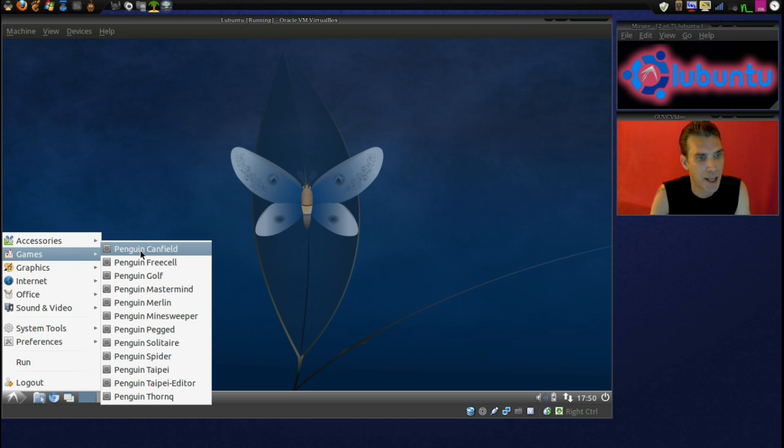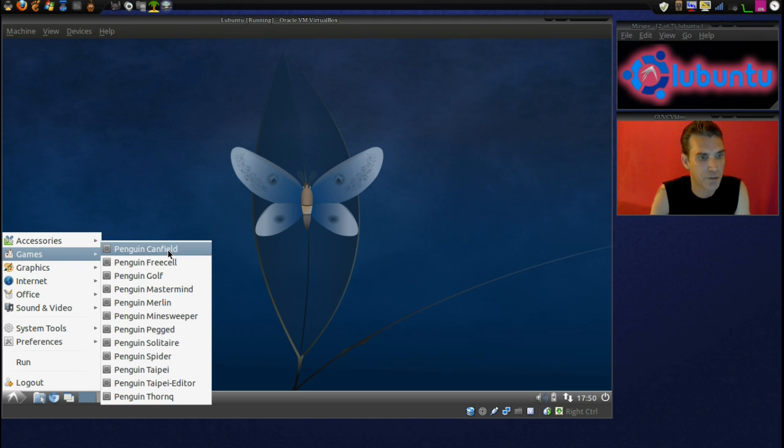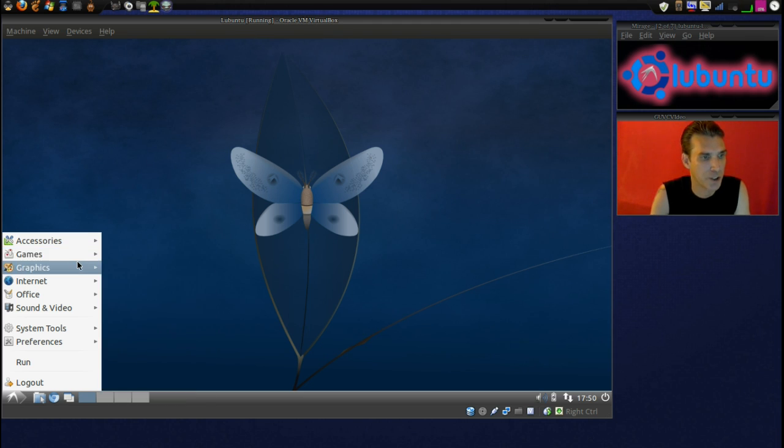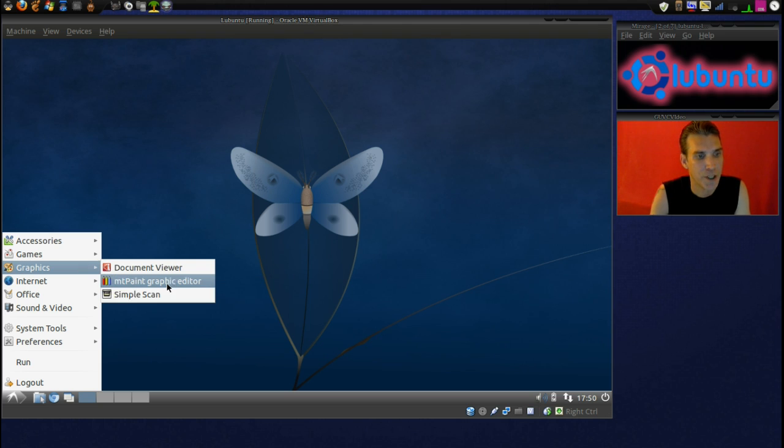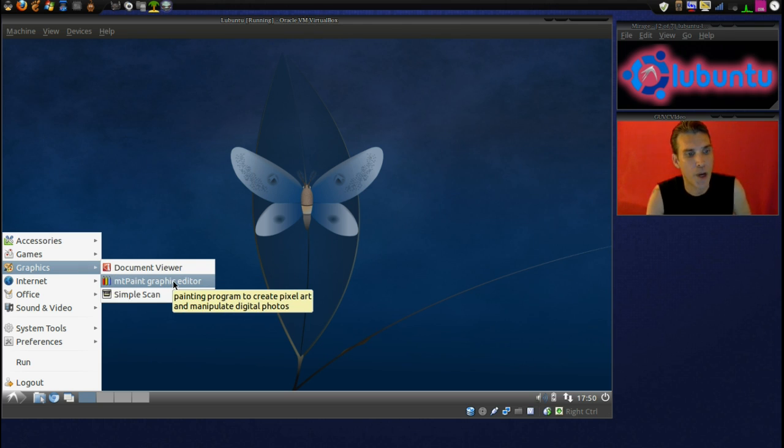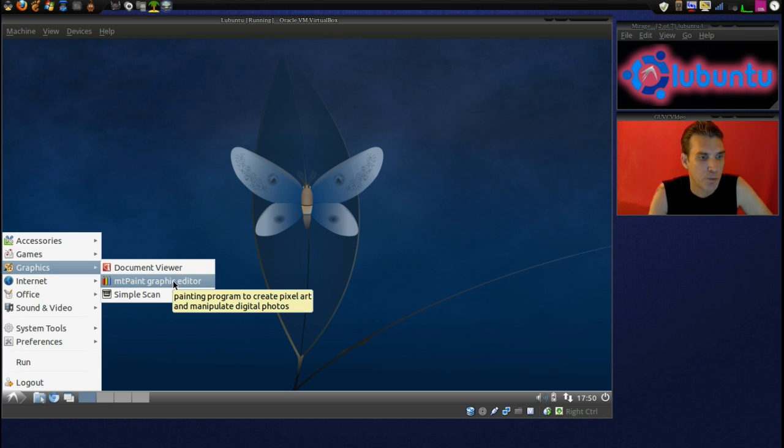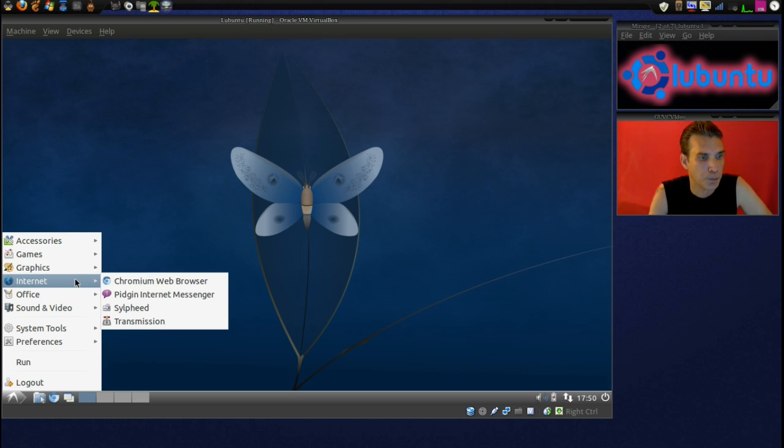Alright, and in games, we have the Penguin Suite, Canfield, FreeCell, Golf, that sort of thing. In graphics, we have a document viewer, we have a lightweight graphics manipulation and then a scanner.